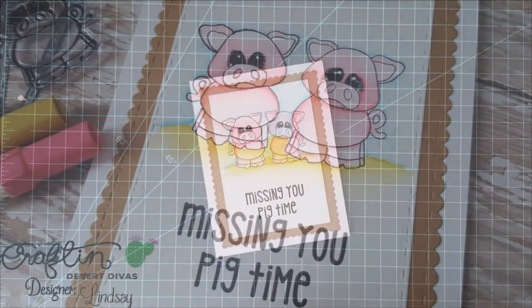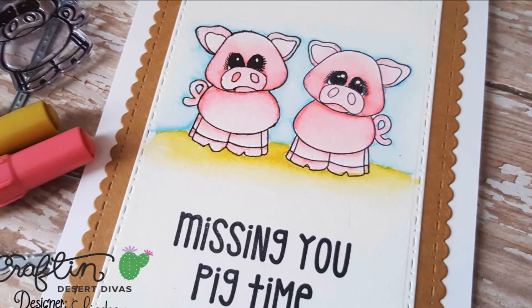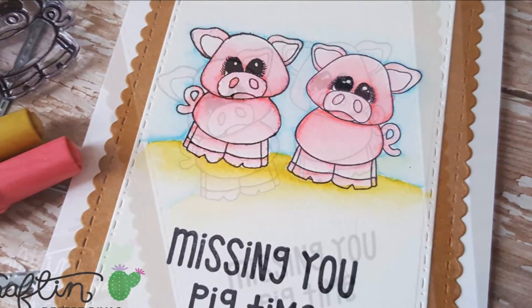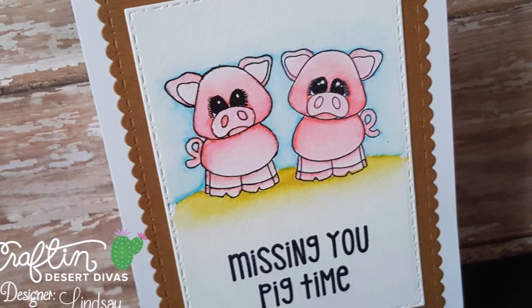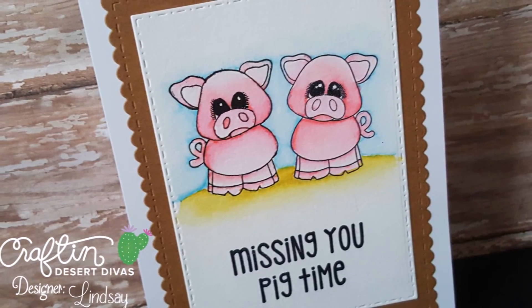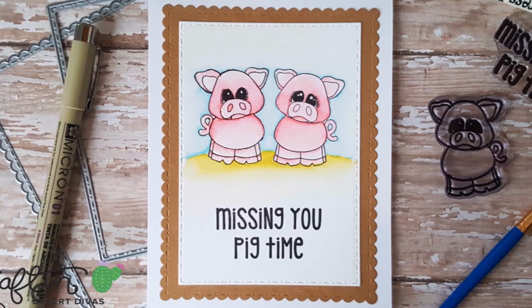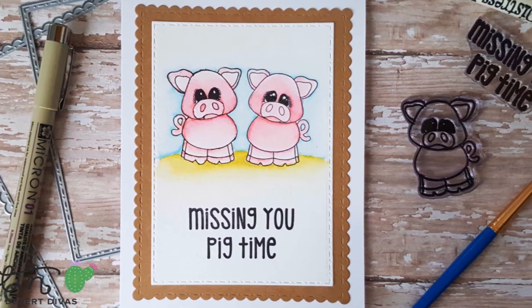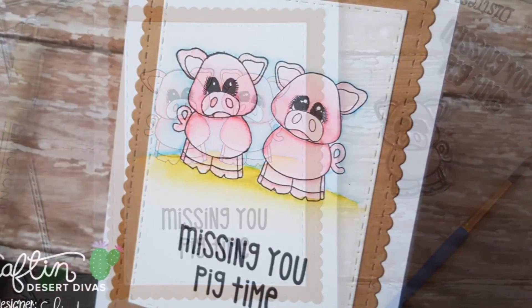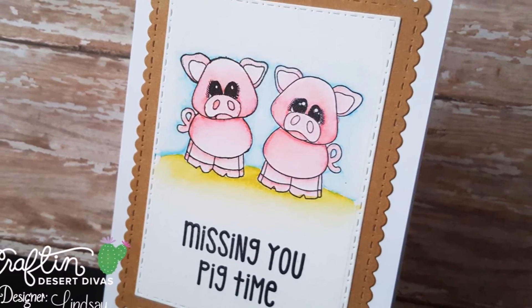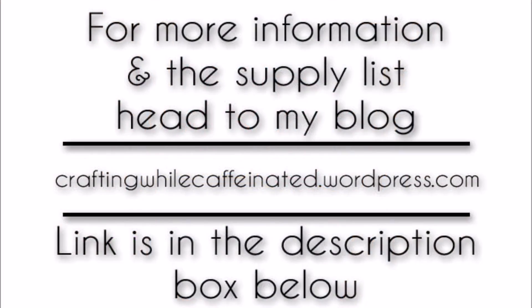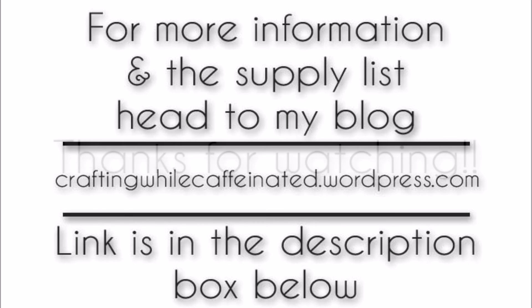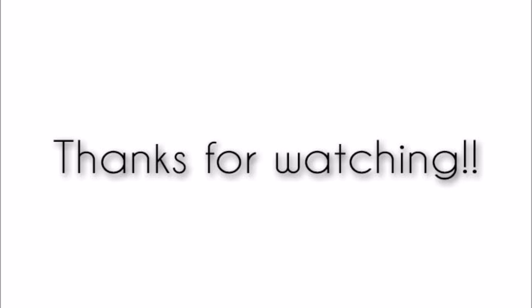As always I will leave you guys with just a few pictures. For more information and the supply list for this card you can head to my blog or the Craft in Desert Divas blog. I will leave both links in the description box below. Thank you guys so much for watching today and happy crafting!